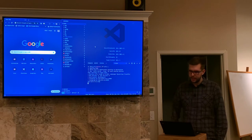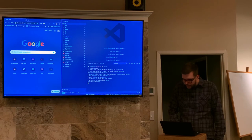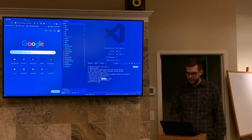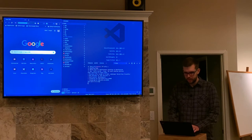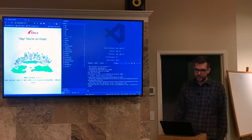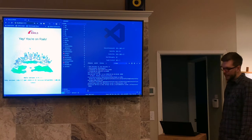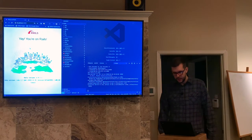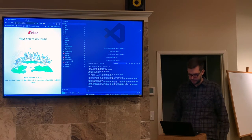Going to localhost port 3000, we see it says 'You're on Rails!' This screen has changed a little bit since 2005, but this is more or less the same experience DHH described 15 years ago — generating a Rails project, starting up a Rails server, and here we are. So we're off to a good start.